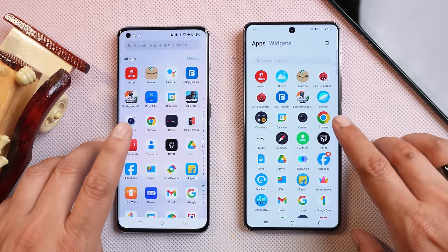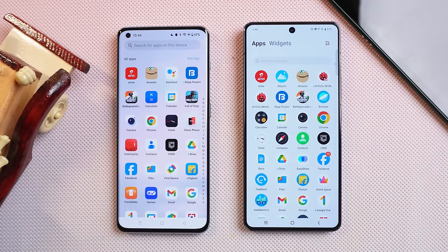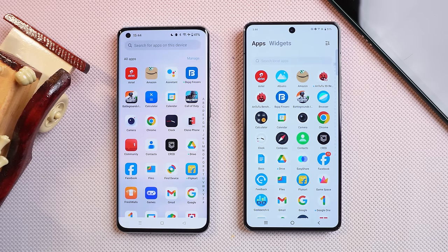So guys, this was the comparison between OxygenOS 14 and FuntouchOS 14. What do you guys think — which OS is better in terms of animation, customizations, bloatware, etc.? Do let us know in the comment section below. I hope you guys liked the video; if you did, give us a thumbs up and if you're new to our channel, don't forget to subscribe. Thanks for watching and have a great day!